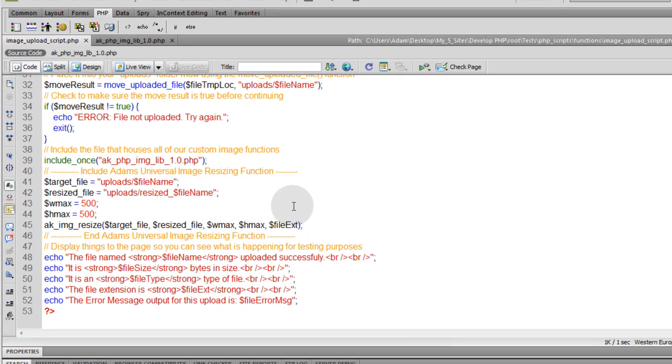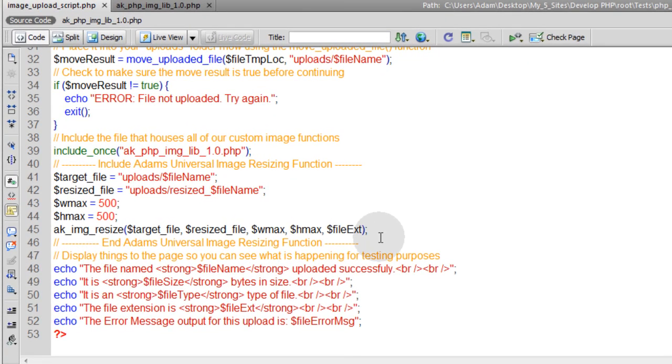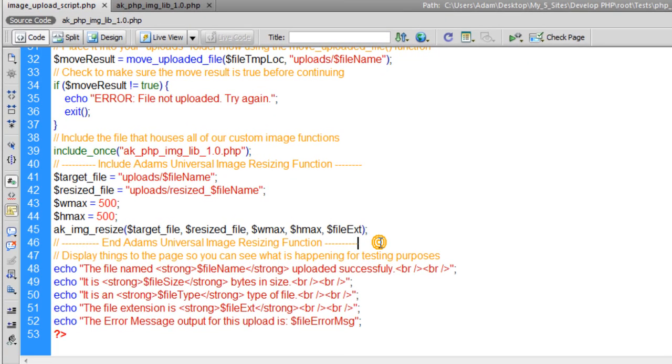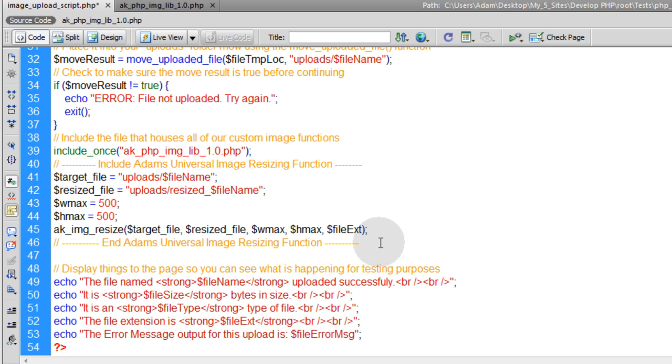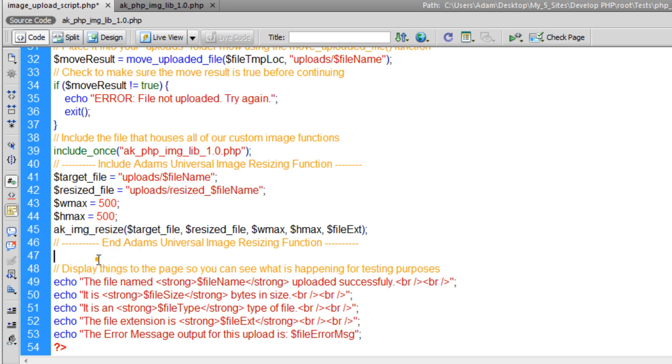We're going to be stemming off of our previous lessons in this video textbook to add another function under our resize function. So after you perform AK Image Resize or whatever you named your function,